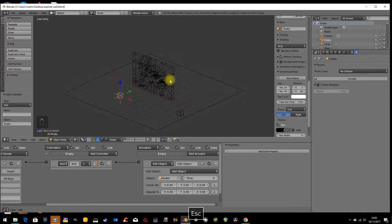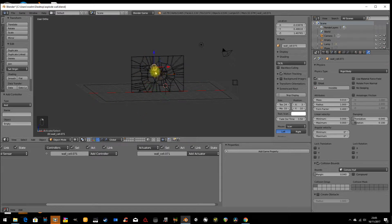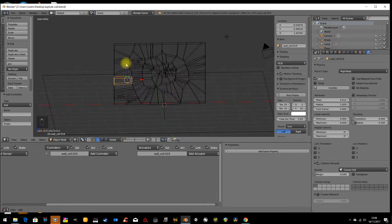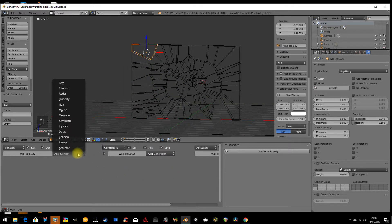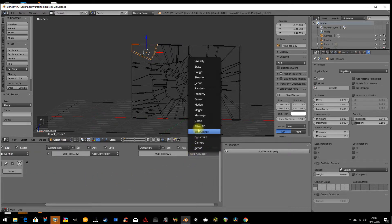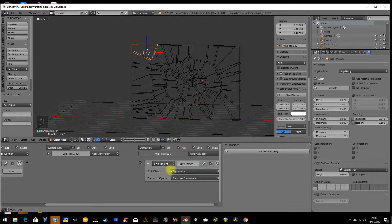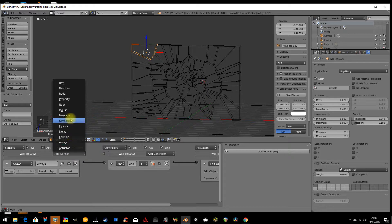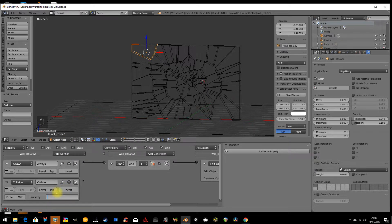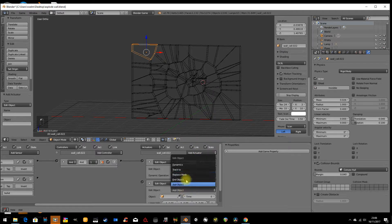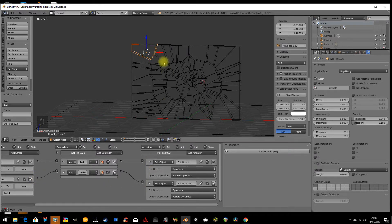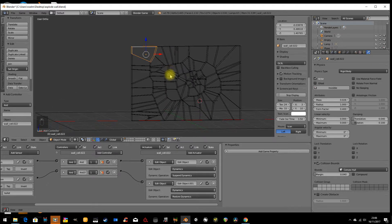That's not meant to happen — the pieces haven't inherited the physics I wanted them to have. I'm very upset! So I'll take the top piece and set up the physics manually: 'always' > edit object > dynamics > suspend dynamics, then on collision with 'bullet' > edit object > dynamics > restore dynamics. That sets up the properties on this one piece.